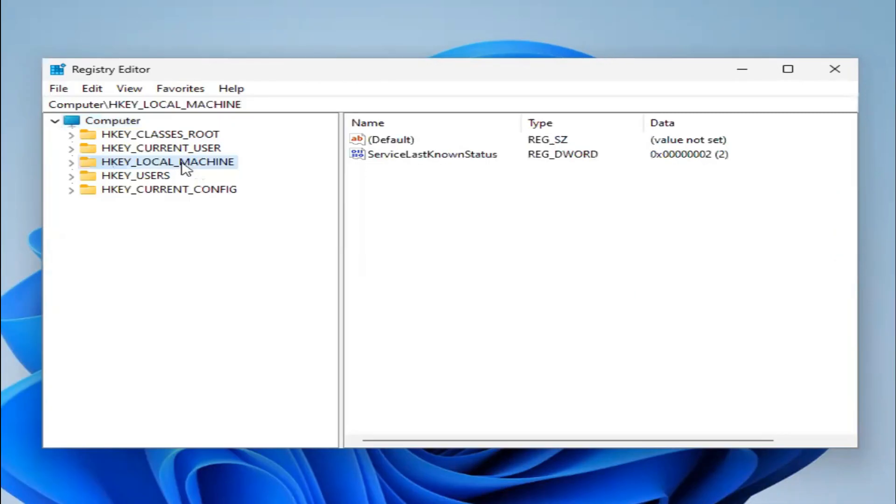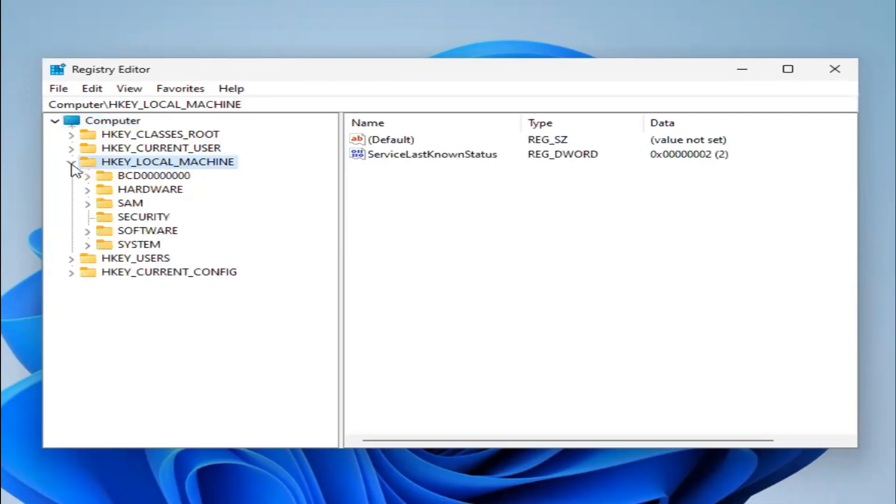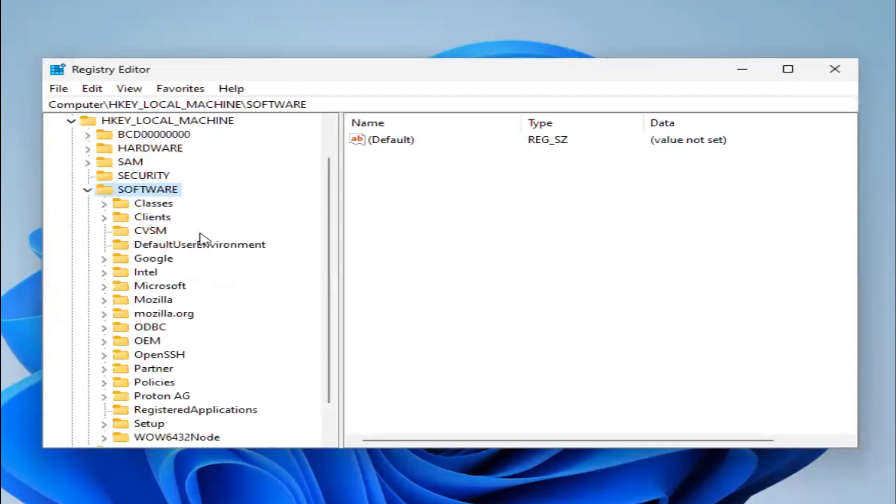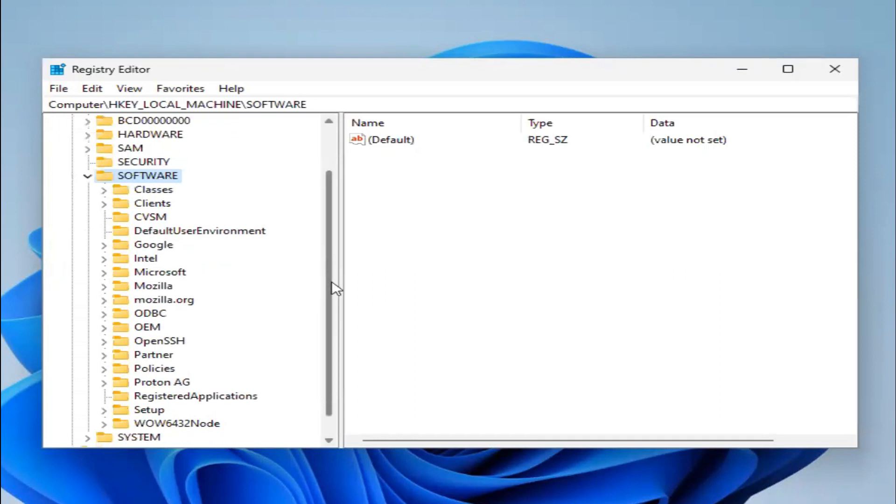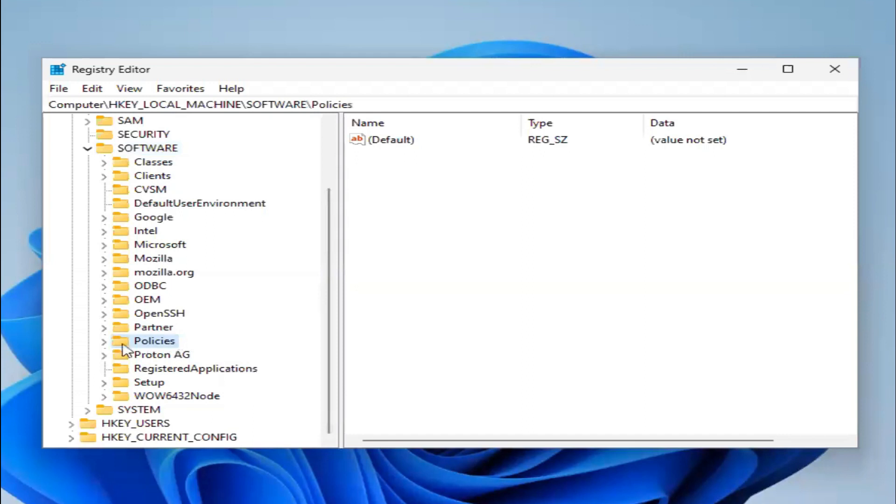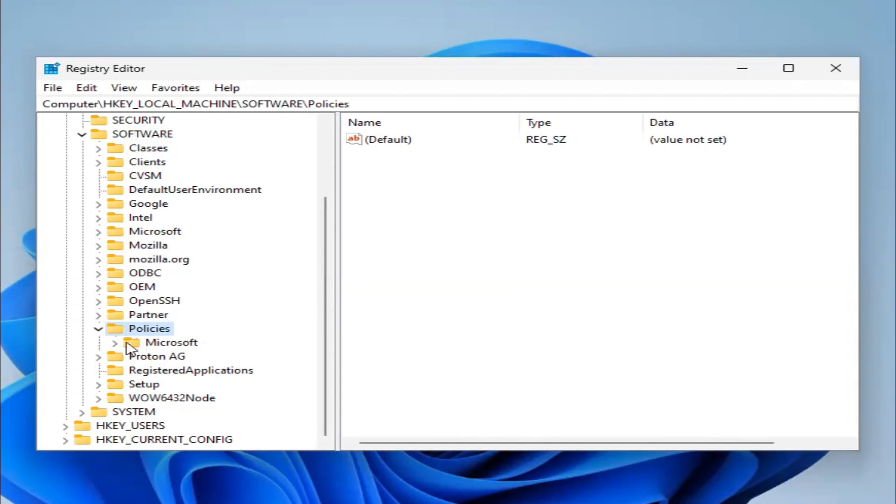Now expand HKEY Local Machine, then expand Software, now expand Policies.